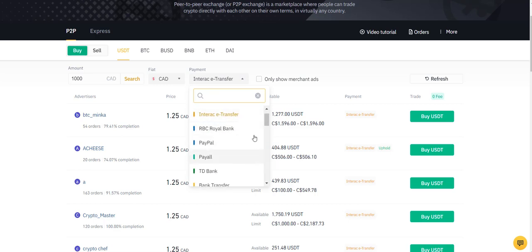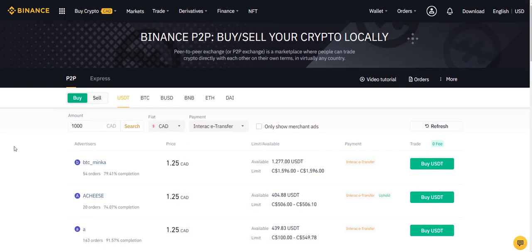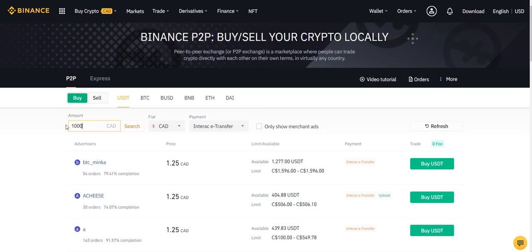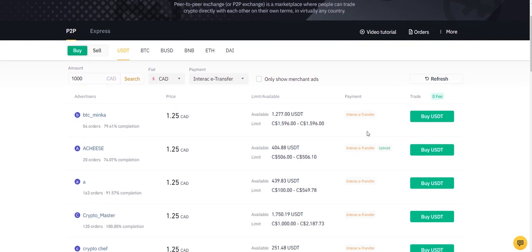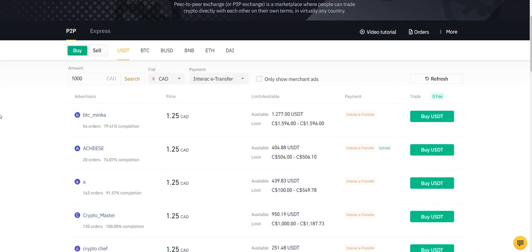Now again, the payment method could be different from one country to the other. The banks are different from one country to the other. But what you need to understand here is that every time you want to buy crypto, you make sure you first select your currency, then your method of payment, and obviously how much you want to buy in your own currency. And from there you just need to follow the instructions. So it's as simple as that to buy crypto. And when you're going to have USDT, that's when you're going to be able to buy coins, and I'm going to show that to you in the next video. Please move on to the next part of the training.